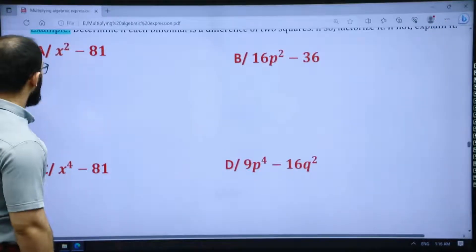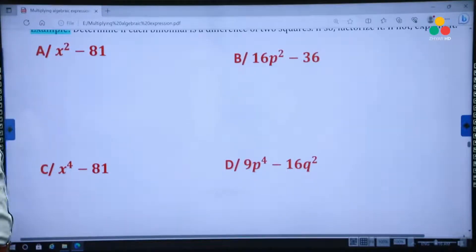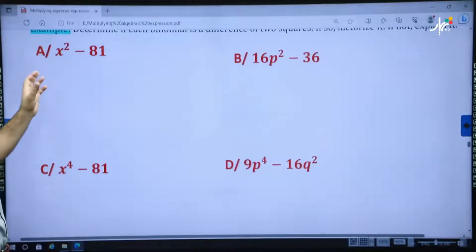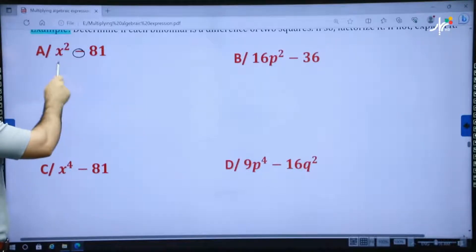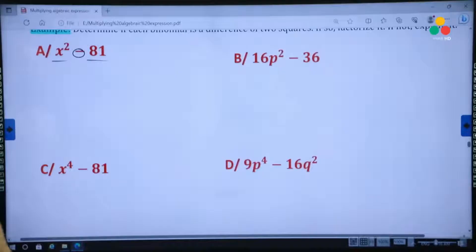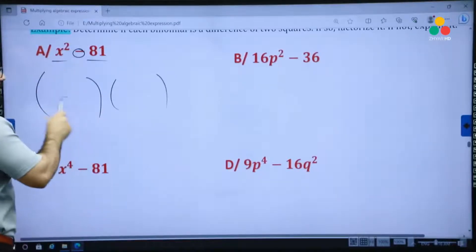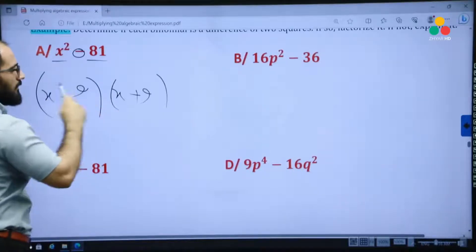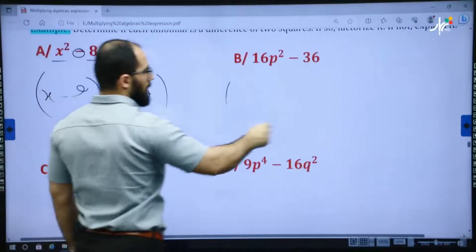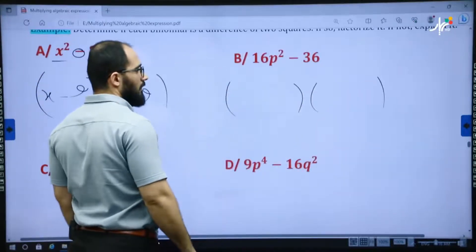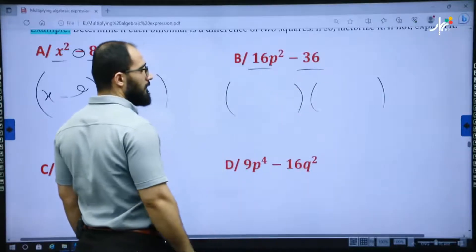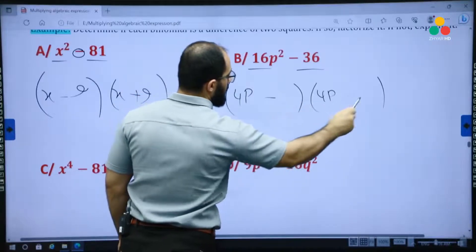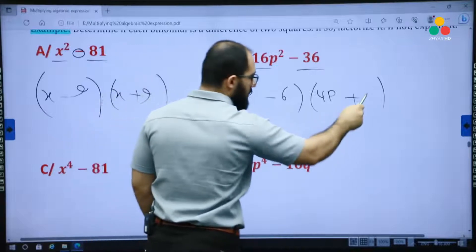We have 9x squared minus 81 — it is a difference of two squares. Open two brackets, negative and positive: x and x, 9 times 9. Then 16p squared minus 36q squared — open two brackets, difference of two squares: (4p − 6)(4p + 6).